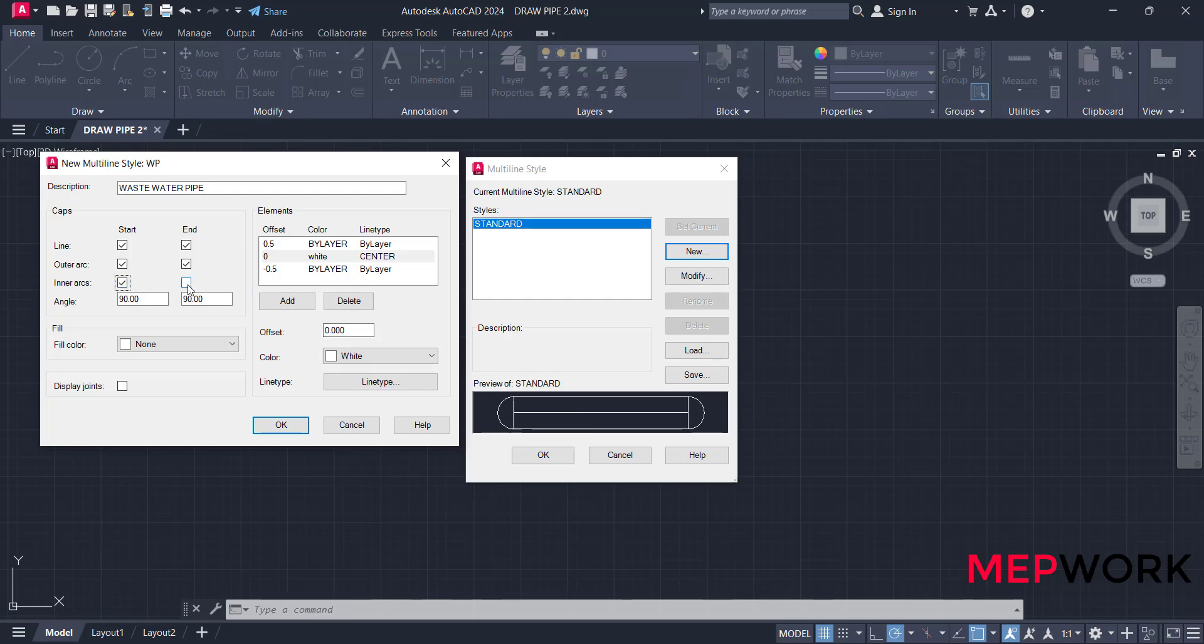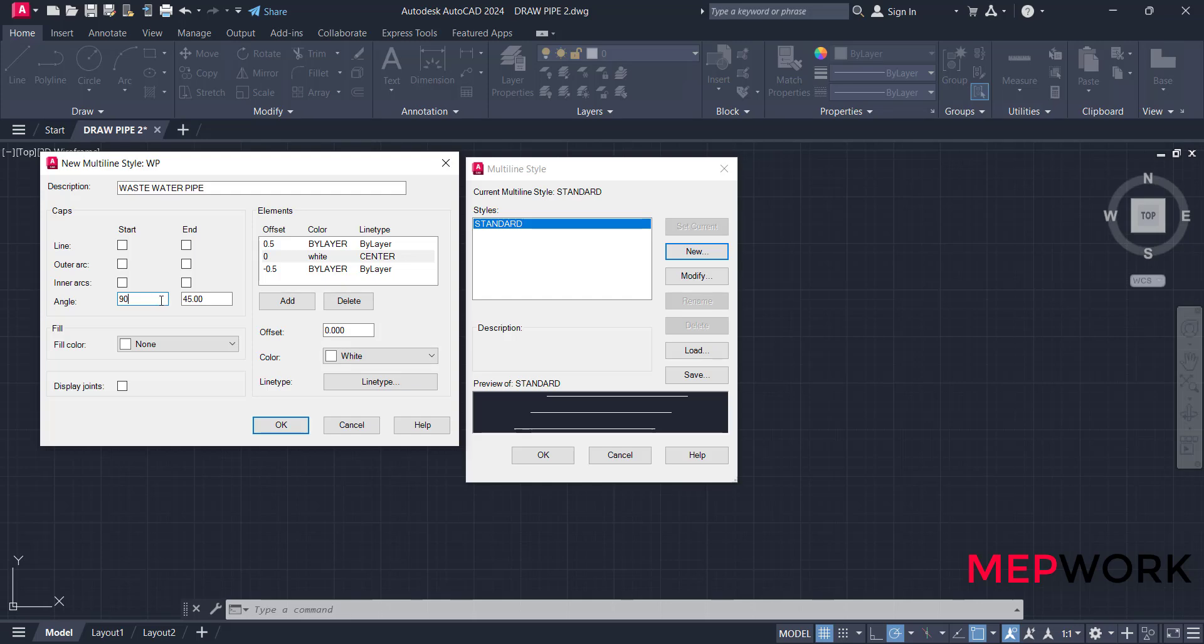Start arcs and end arcs will be shown while drawing a multiline. If you change the angle, it will appear like that. We will go back to the default setting. If you click on display joints, it will show a joint while changing the direction of the pipe. We don't need it also.